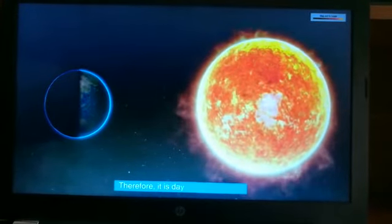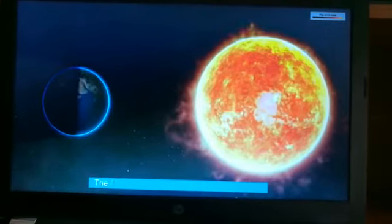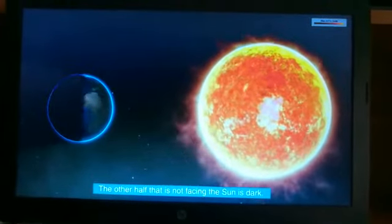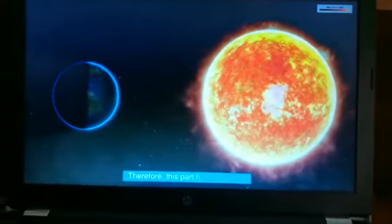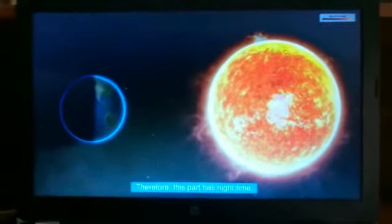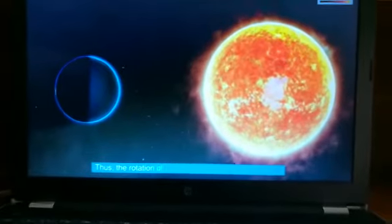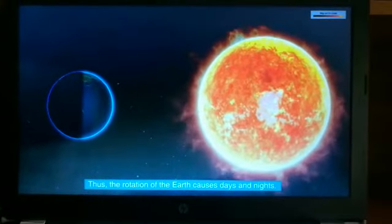Therefore, it is daytime on this part. The other half that is not facing the Sun is dark. Therefore, this part has nighttime. Thus, the rotation of Earth causes days and nights.